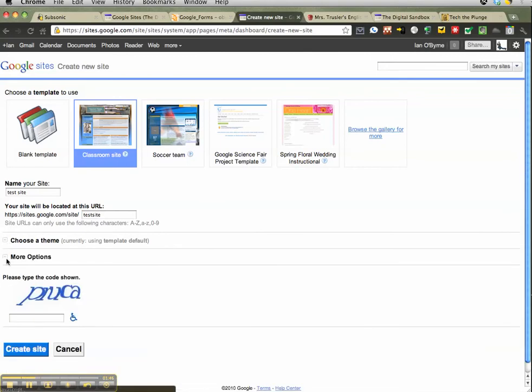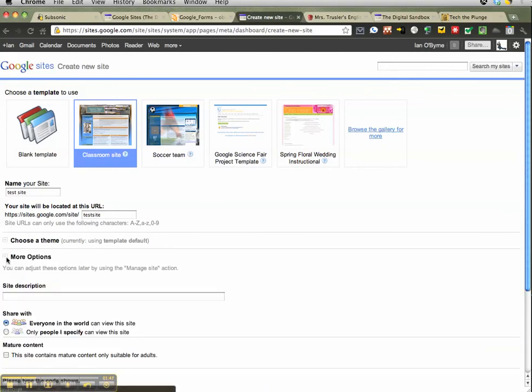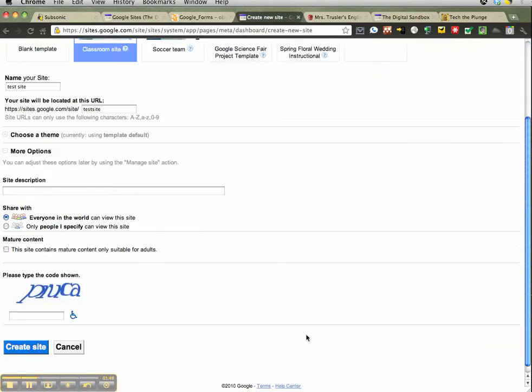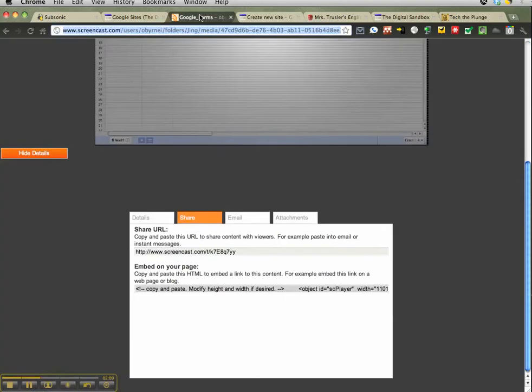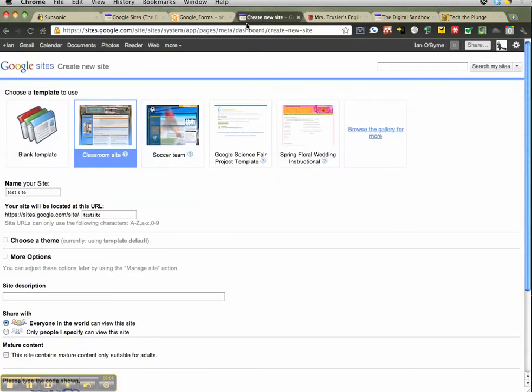Another thing they give you is the opportunity to manage sharing, which is obviously very important as a teacher. You can identify who is actually able to view the site. So that is Google Sites - basically, once you create it and put it all together, it will send it all out and you should be all set, ready to go.